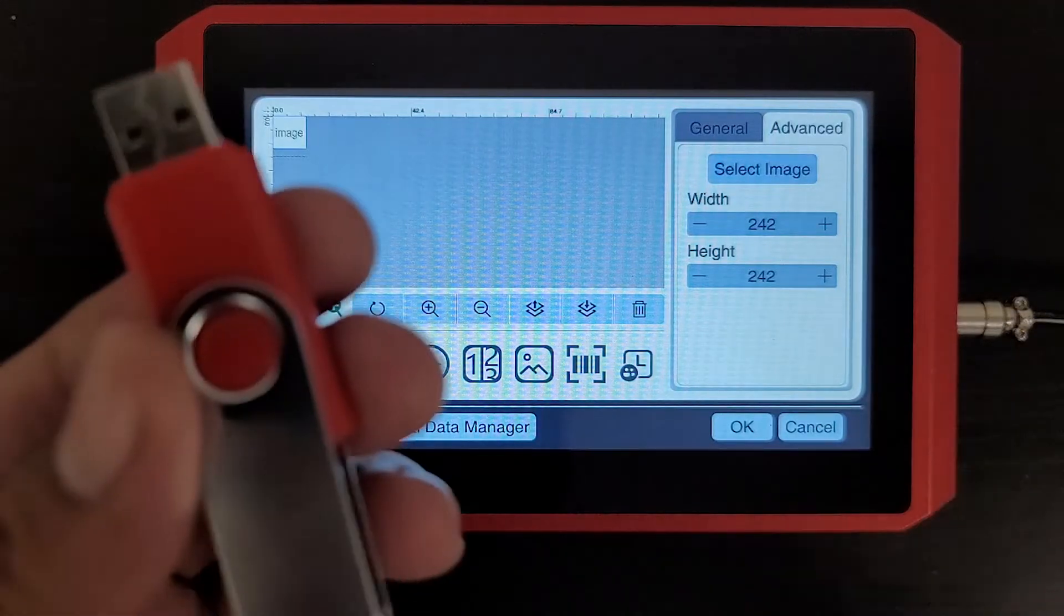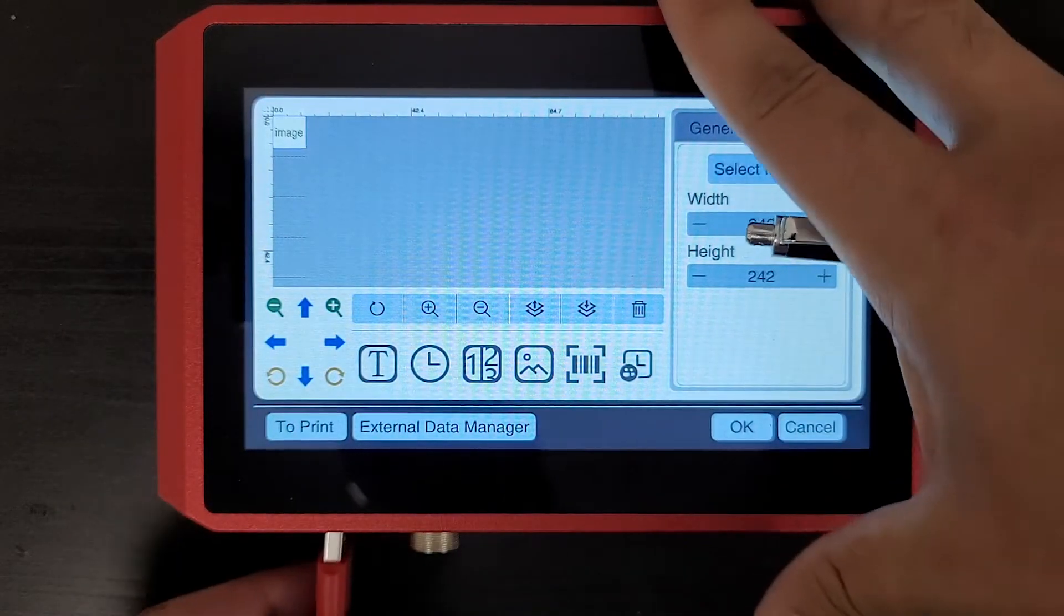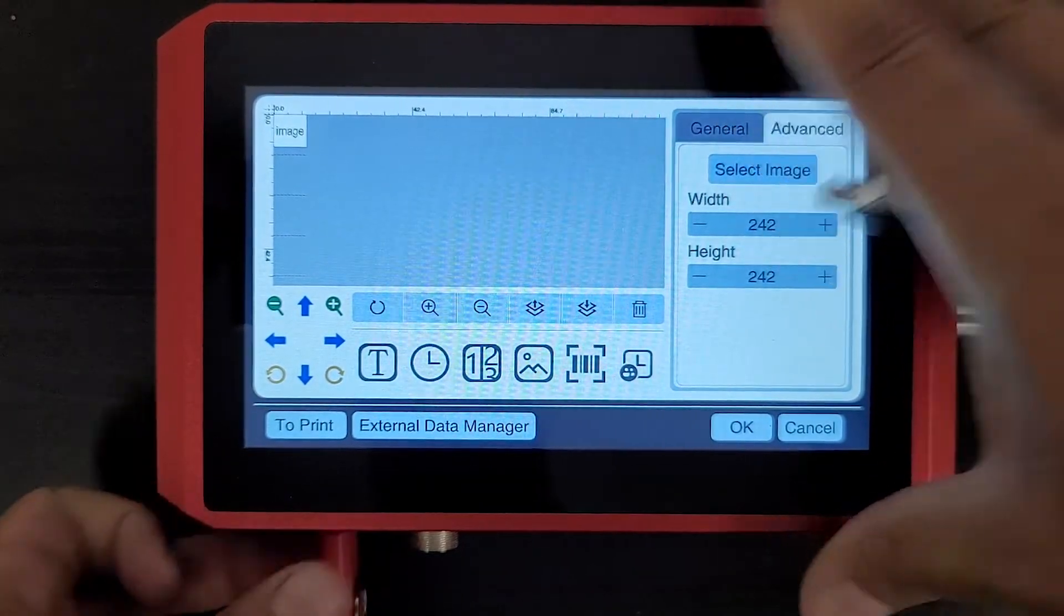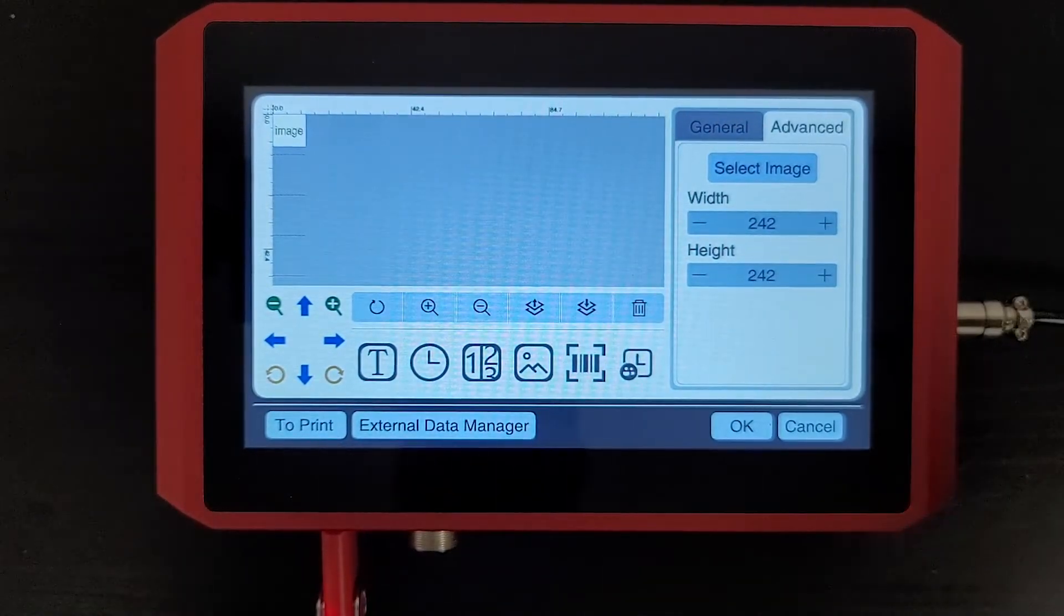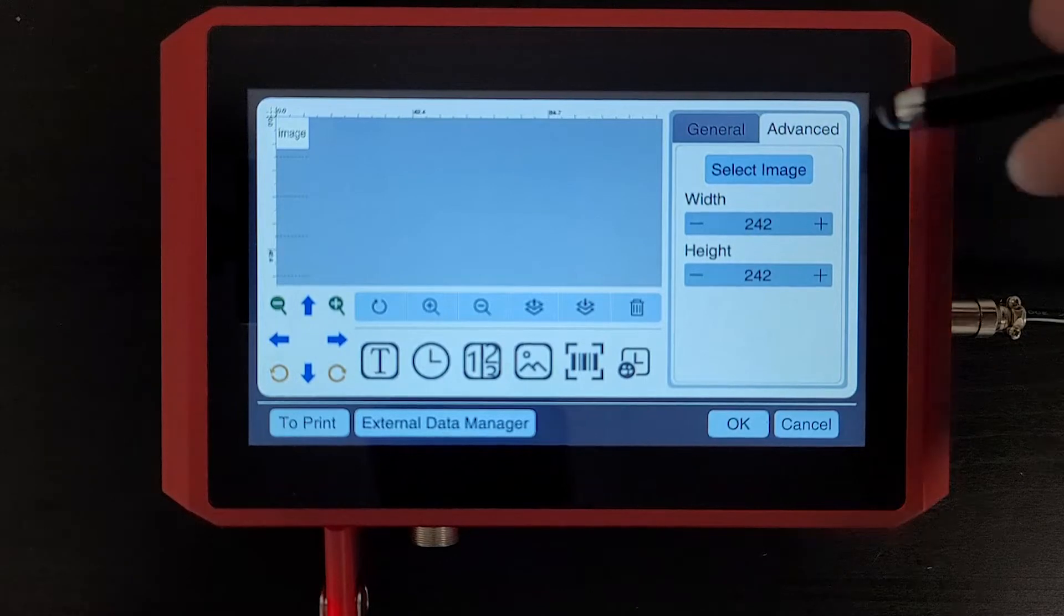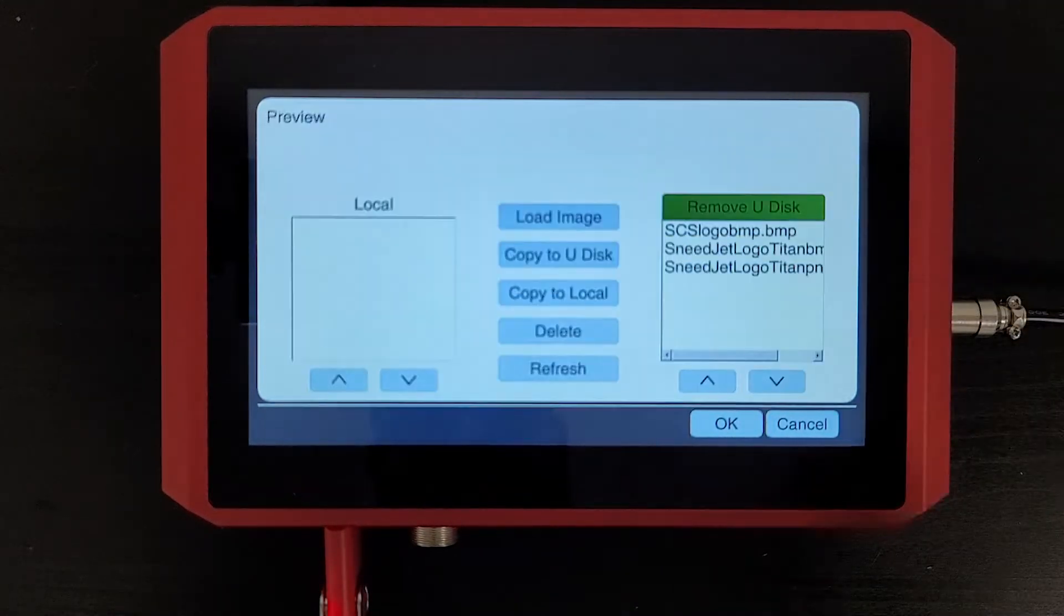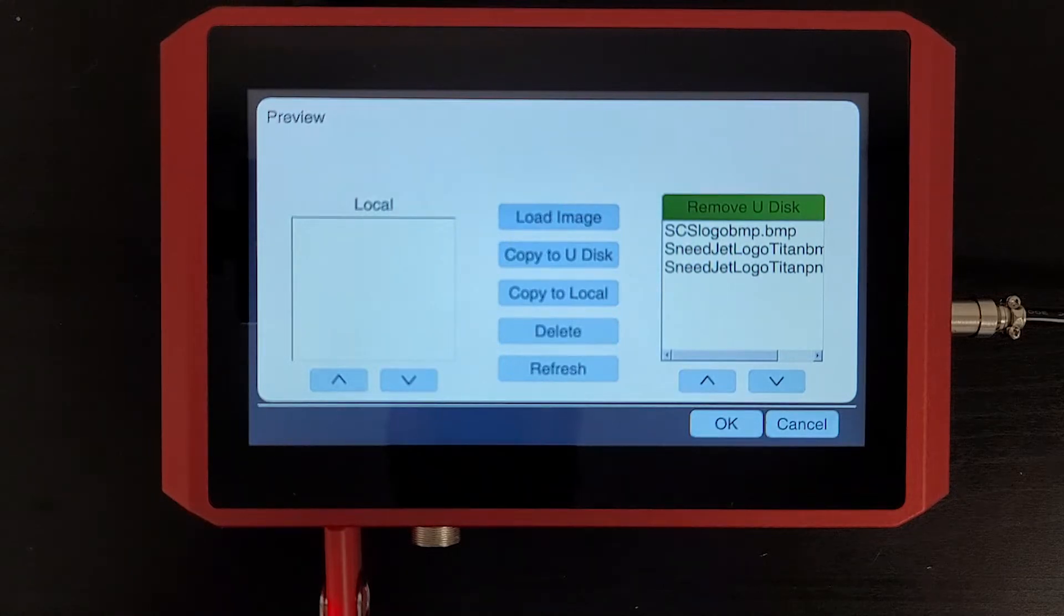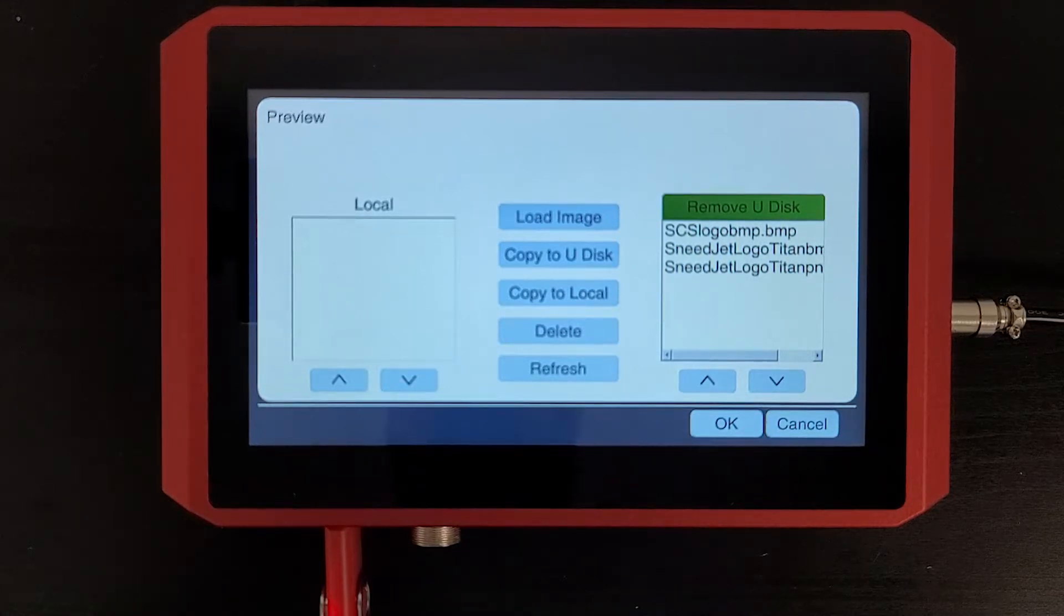I have a USB drive here. We're just going to go ahead and insert that on the bottom side of the printer. Now we can hit select image. On the right-hand side of the screen you'll see a list of all the files that are on that USB drive. On the left-hand side of the screen will show you a list of files that are saved to the printer's hard drive.